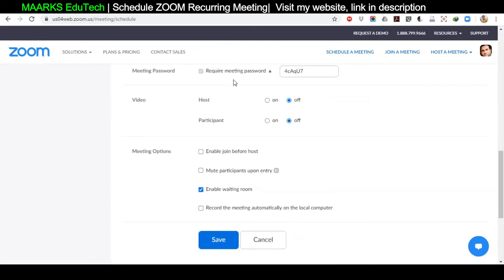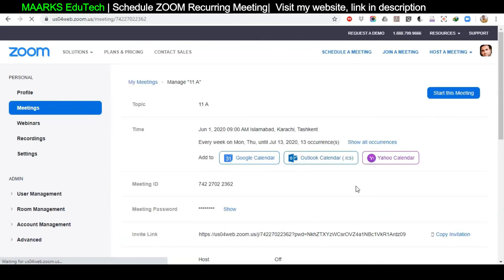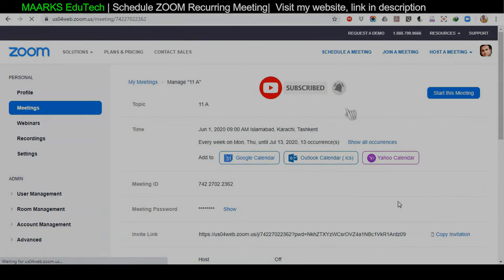The meeting password is difficult, so I'll make it easier for students — for example, 4567. You can set the host video off and participant video on, so the host joins with video off and can switch it on later, while participants always join with video on. Make sure to check 'Record the Meeting Automatically' so the class is recorded. Then click Save. Your recurring meeting is now scheduled.